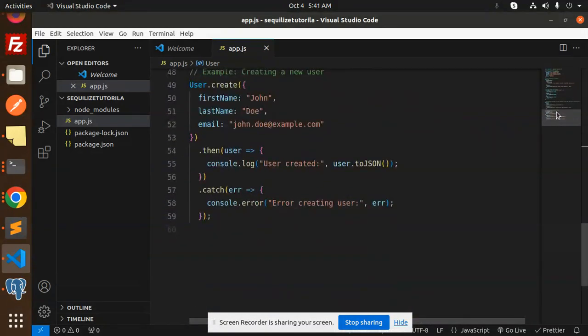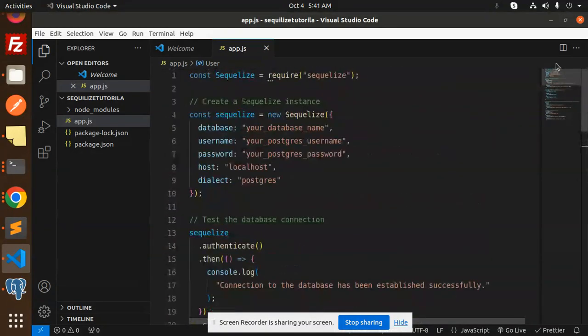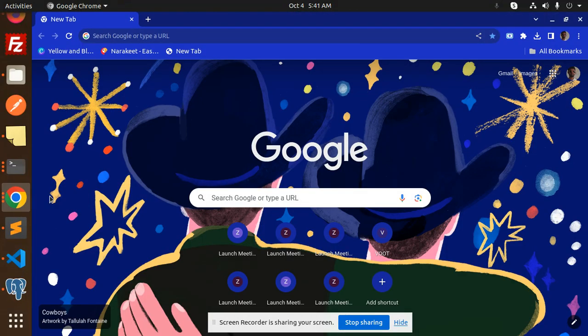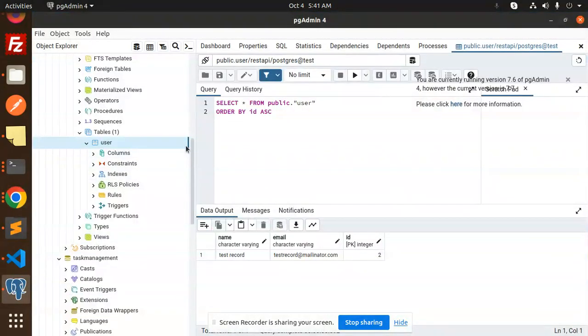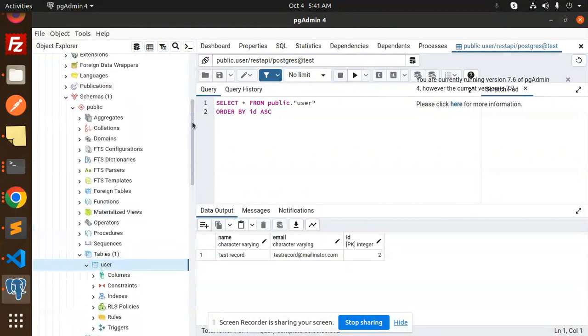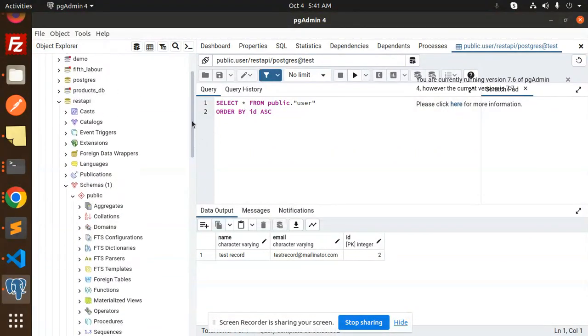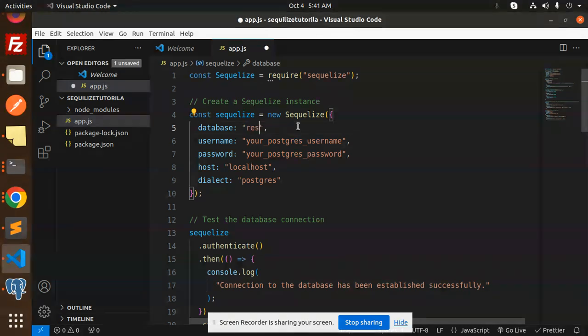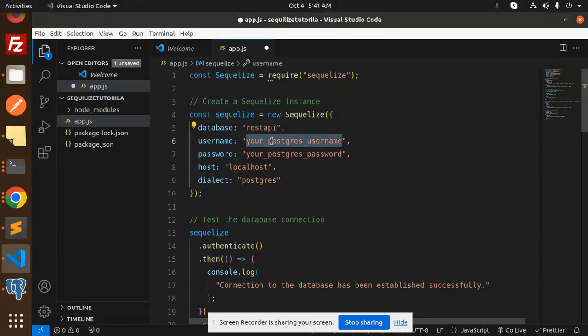We're using the REST API database, so we'll use that database name. Let's change the credentials: database is REST API, username is postgres, password is admin, localhost, and dialect is postgres.